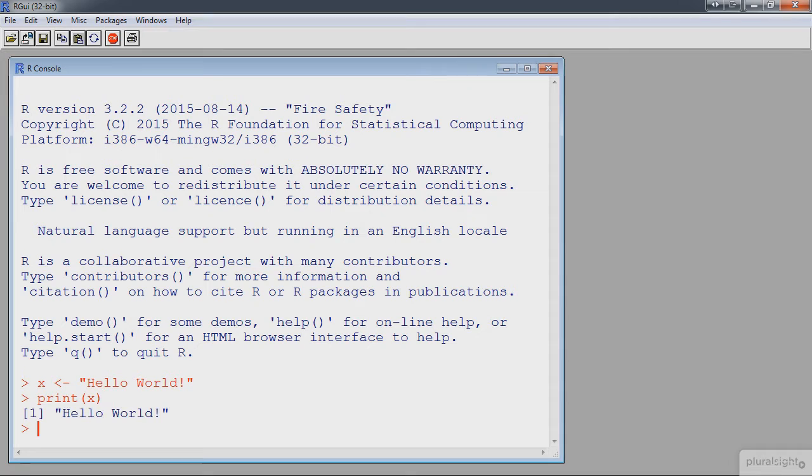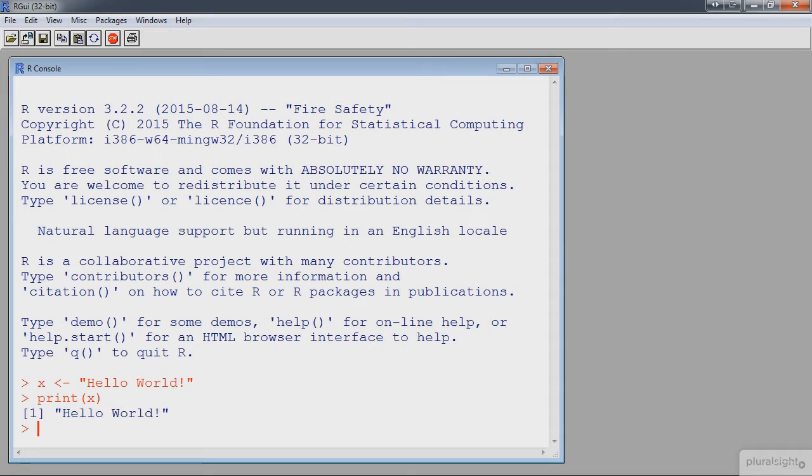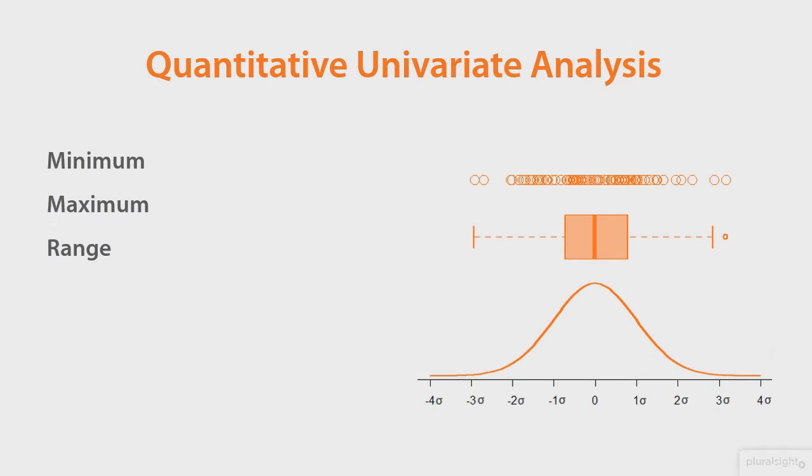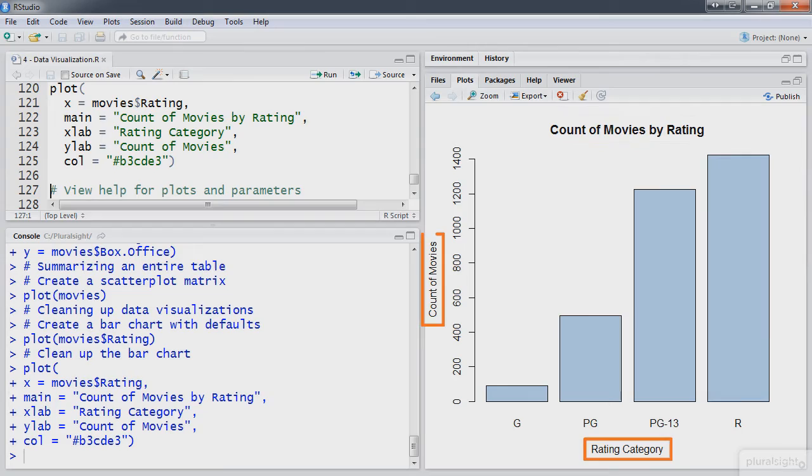First, we'll begin with an introduction to the programming language R. Next, we'll learn how to transform and clean our data. Then, we'll learn how to calculate descriptive statistics using R. Next, we'll learn how to create data visualizations in R. Finally, we'll look at several advanced topics including statistical modeling and predictive analytics.